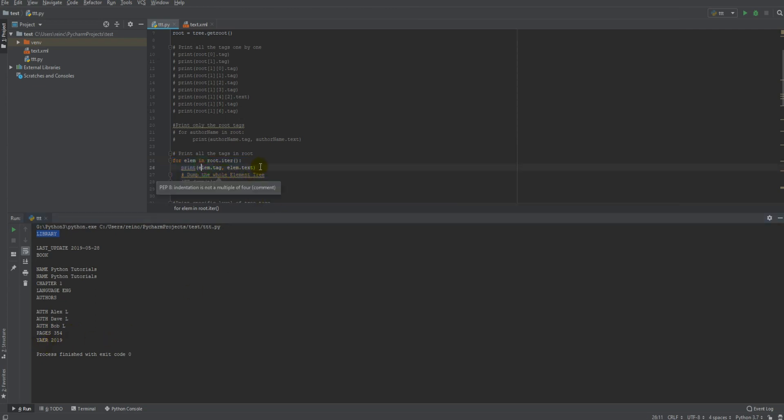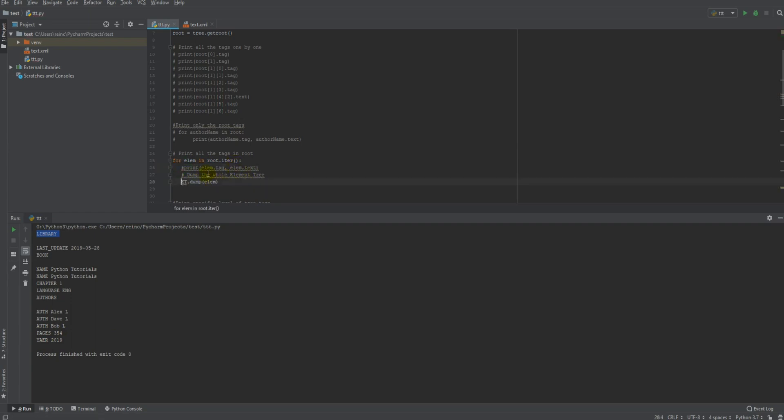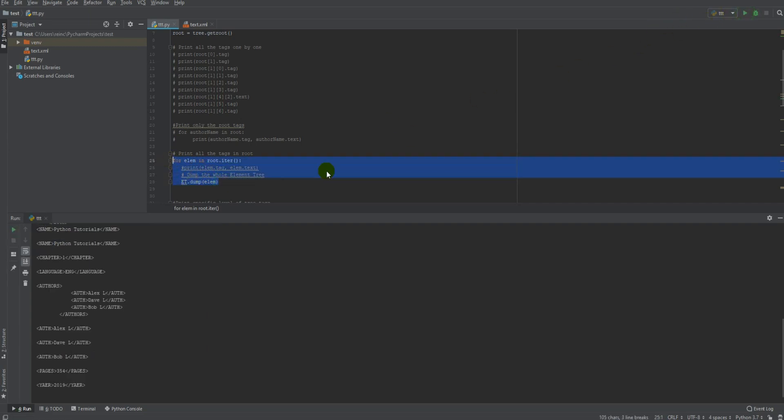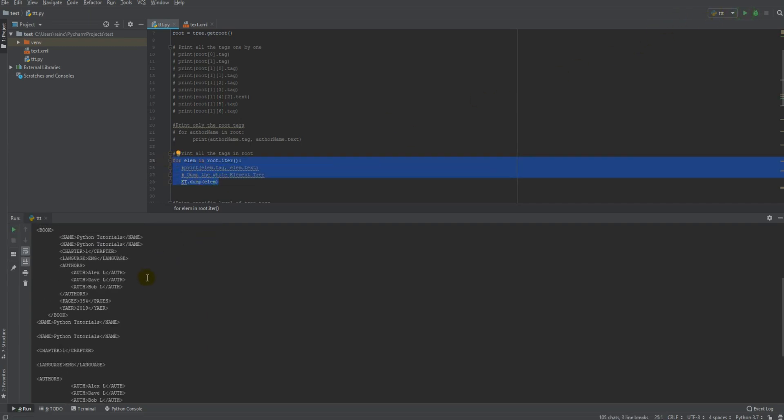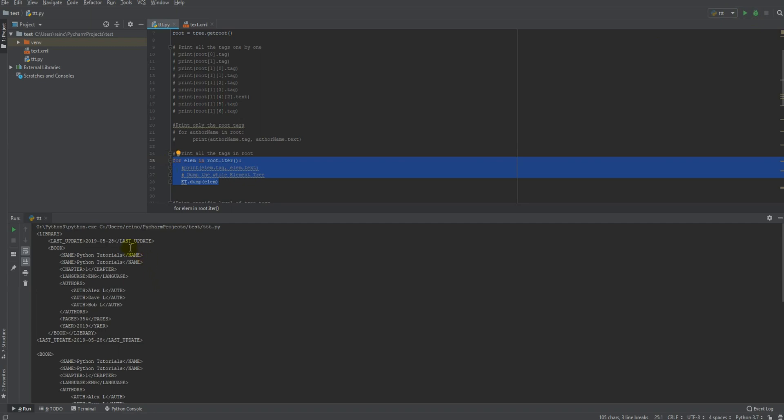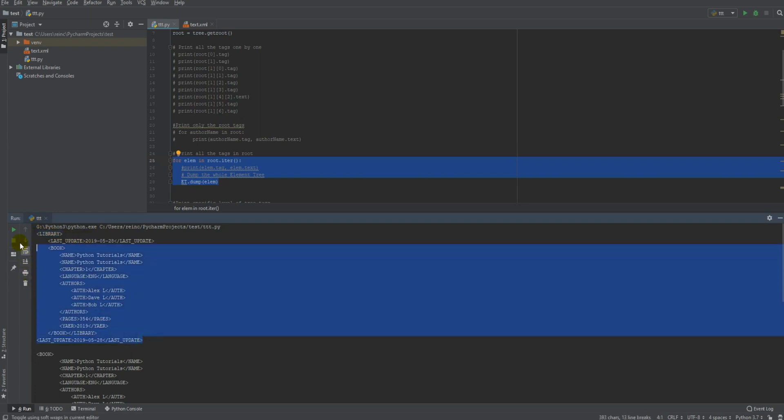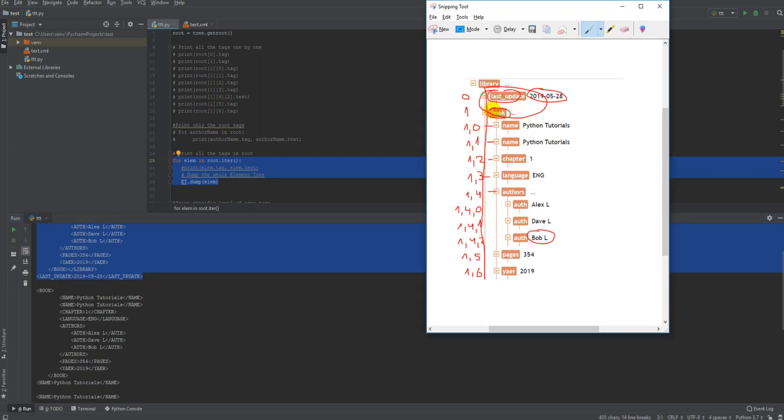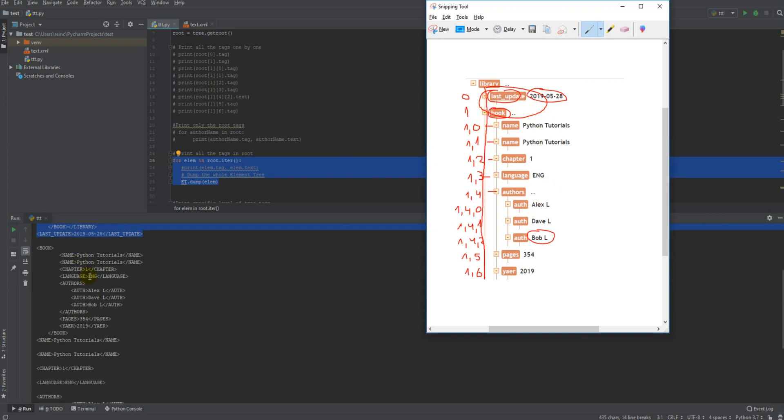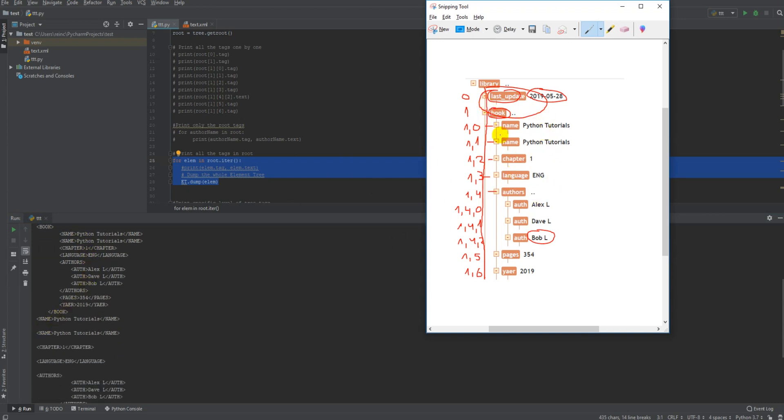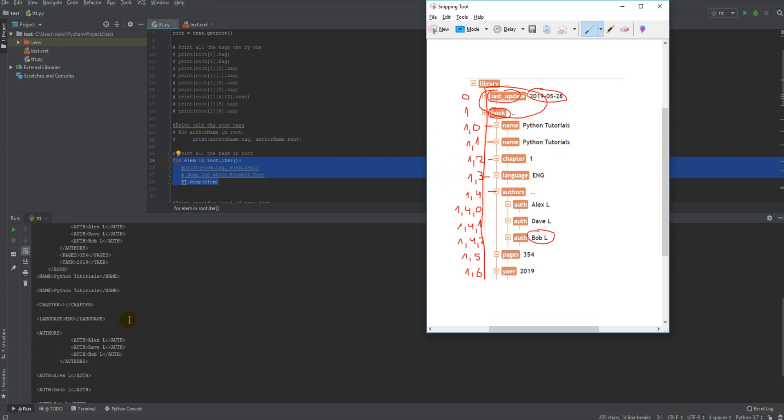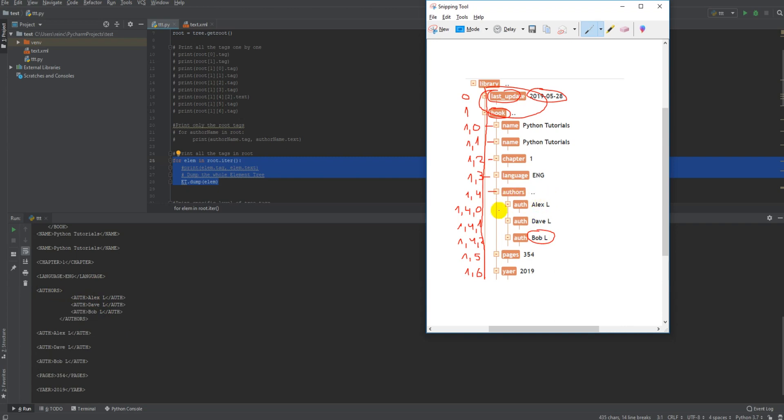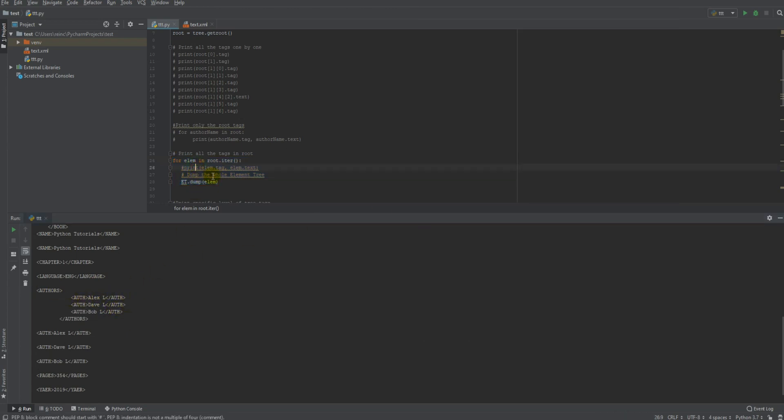And another thing, you can use this method, it does the same thing, just dumps the whole data. So if in the previous example, you saw it printed only the library tag, this time it prints the library tag and the whole data inside it. Then you can see it prints, and then it prints book, and all the data underneath, and then name, since there is no data under name, it doesn't print anything. And under authors, there are three items, it prints them, this is how it works.